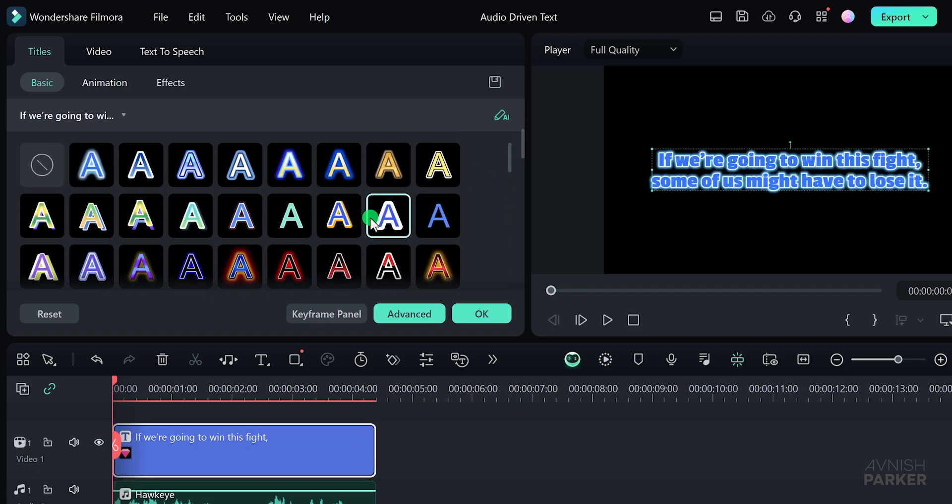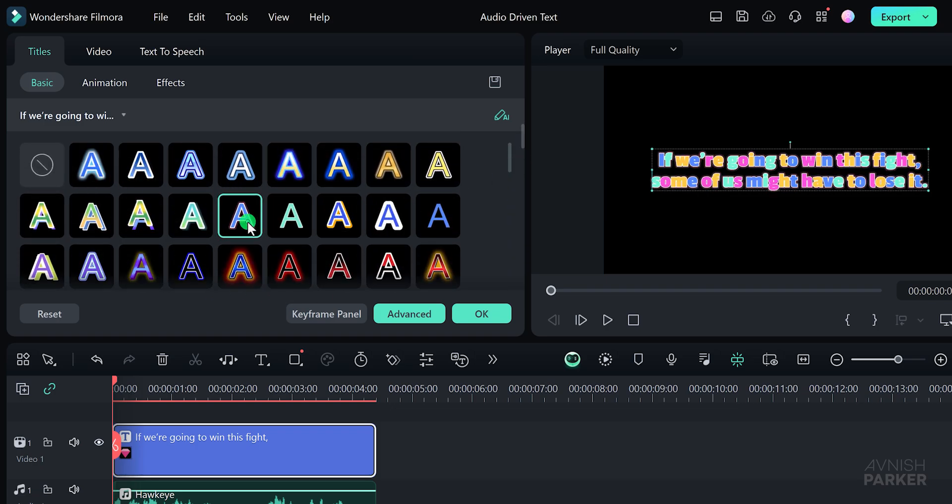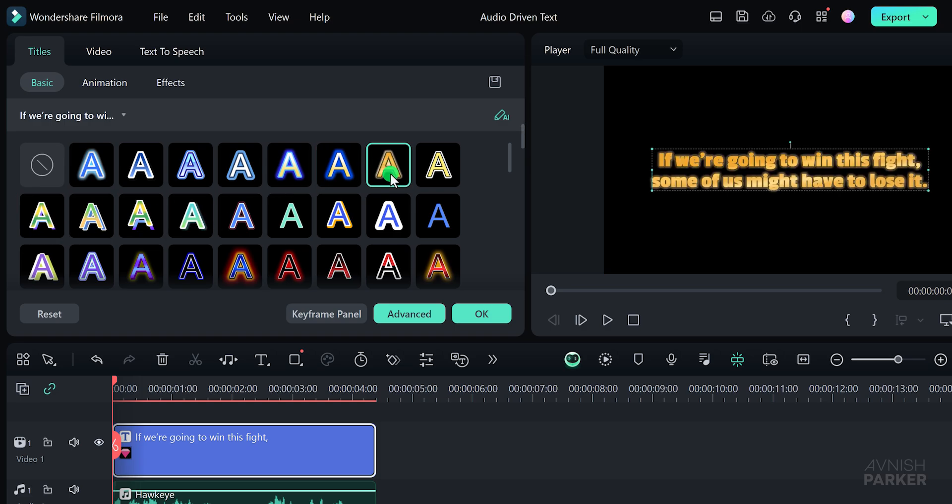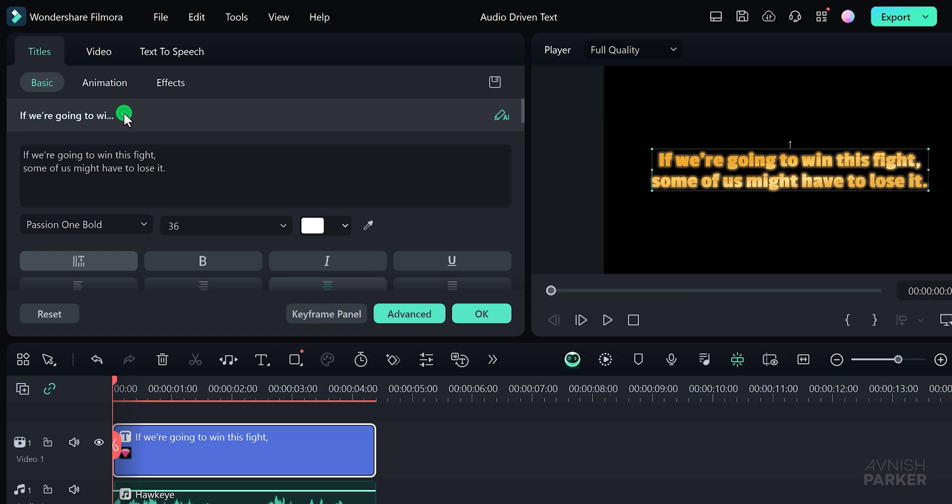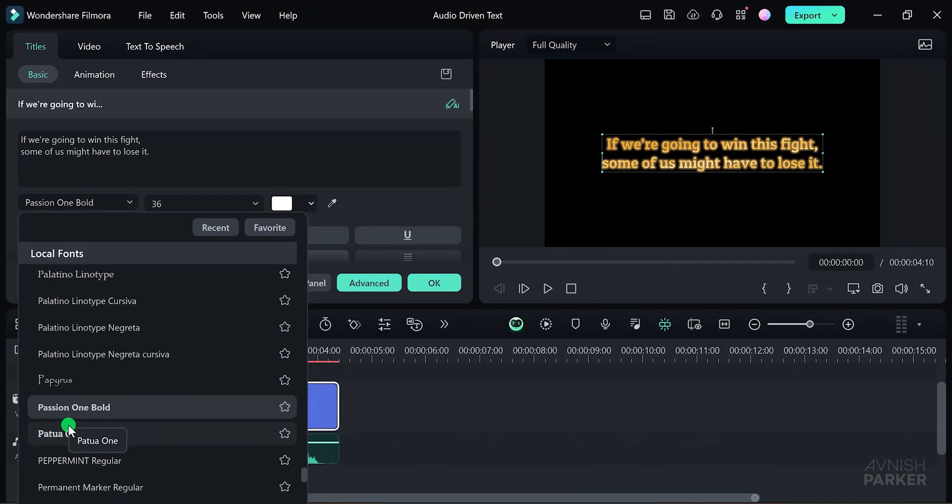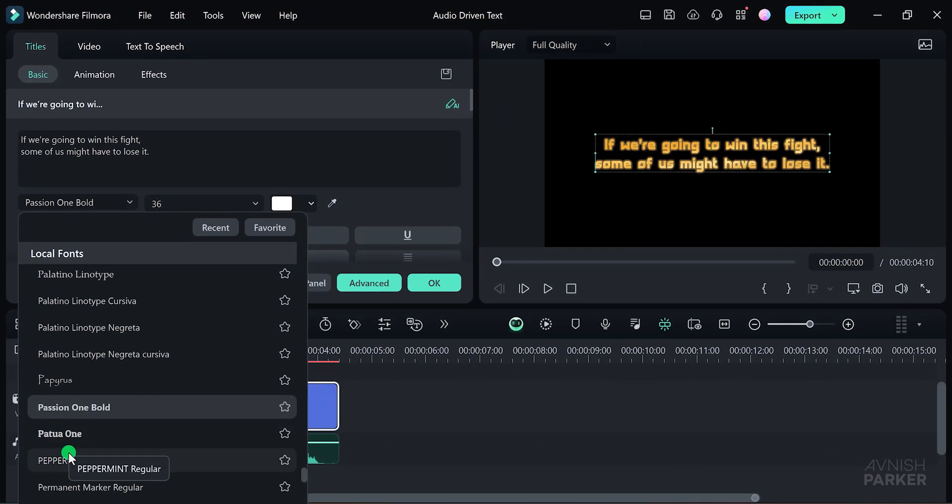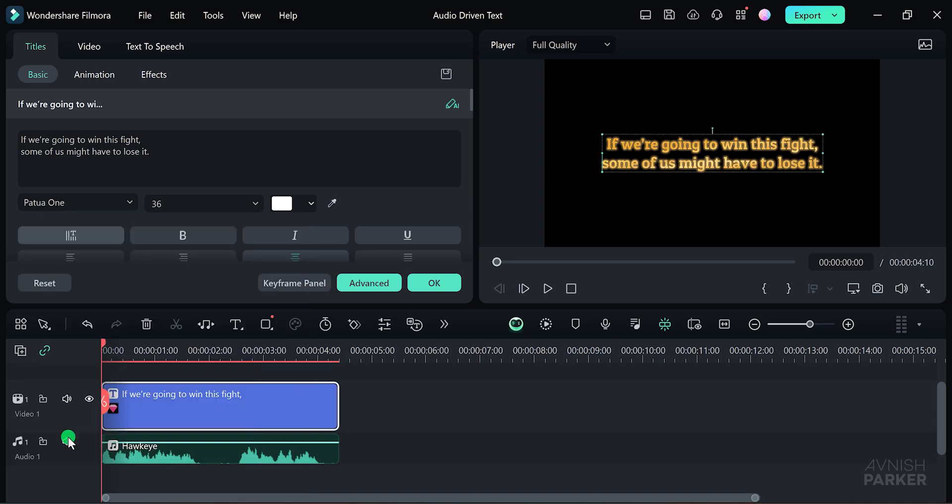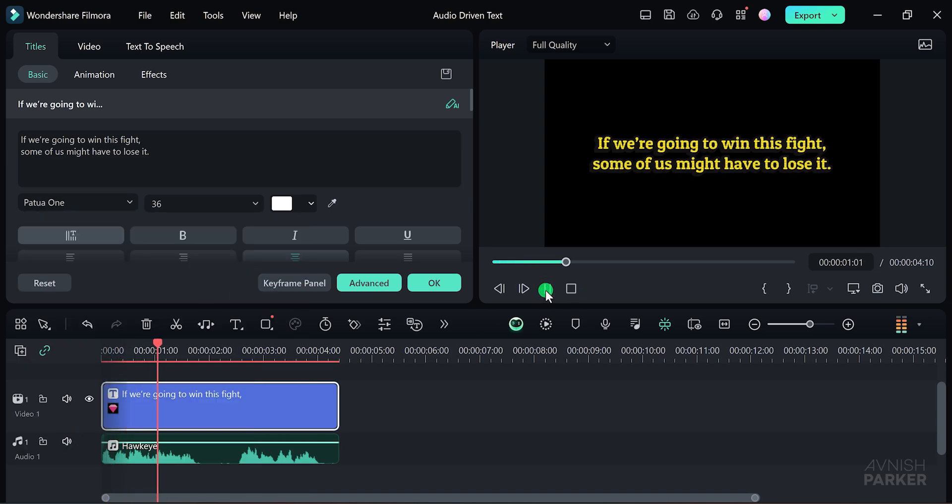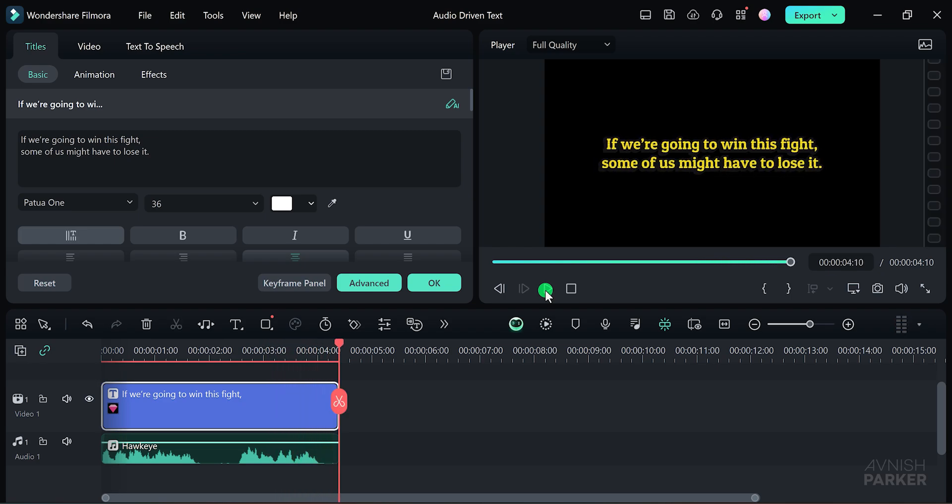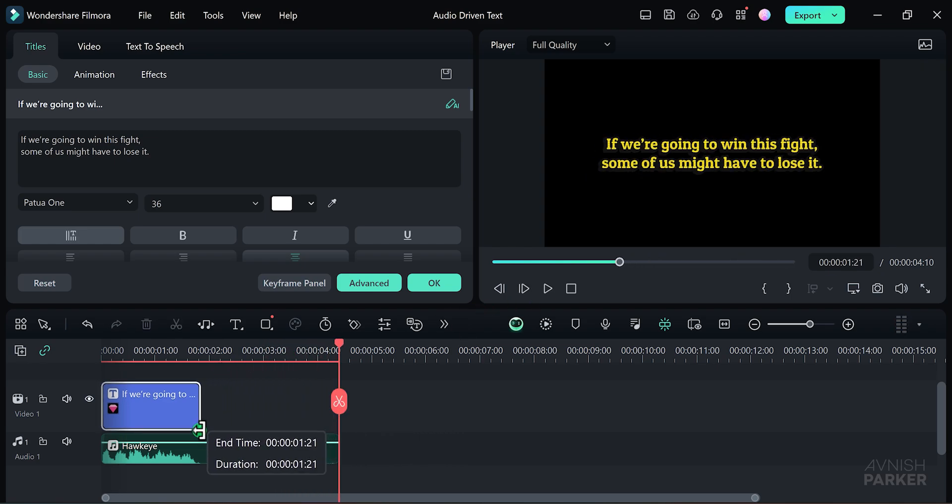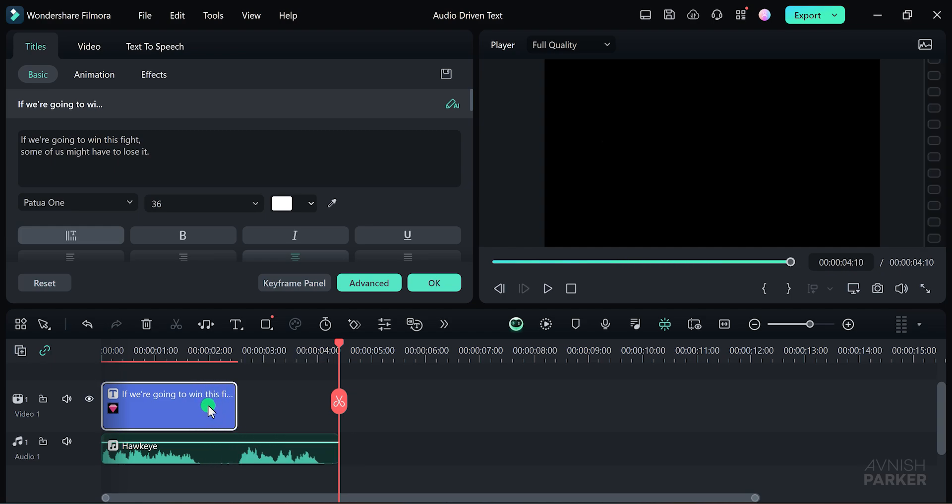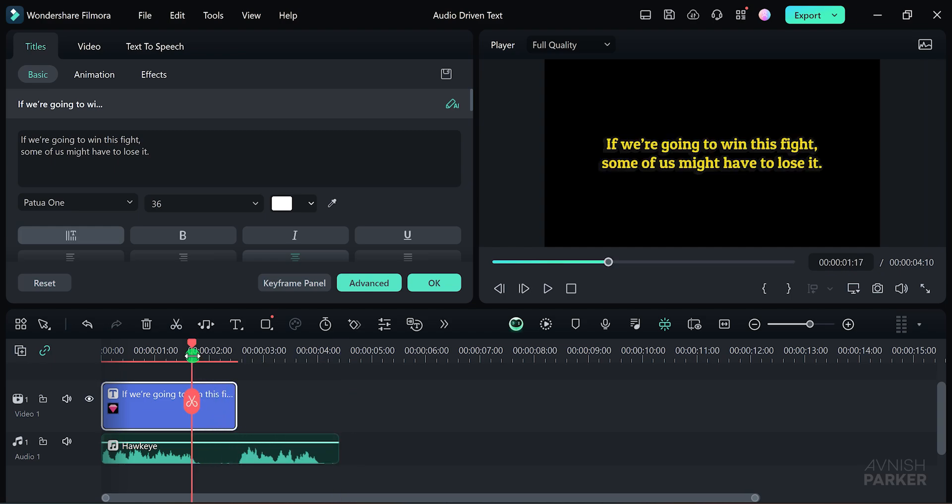Great, I think this one looks good. Remember, you can always change the font size and type if you want. Let's stick with this one for now and see how it looks. You can also change the font to a different one. I am going to use this one. If we are going to win this fight, some of us might have to lose it. Now, one more thing. You can also use this feature to create subtitles. Here's how you can do it. First, trim your text layer to fit your audio. Then, remove the bottom line by pressing Ctrl or Command plus X.